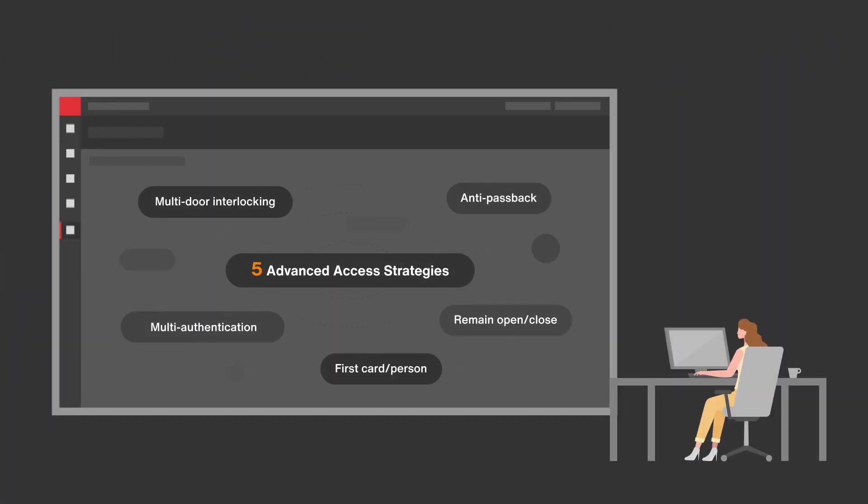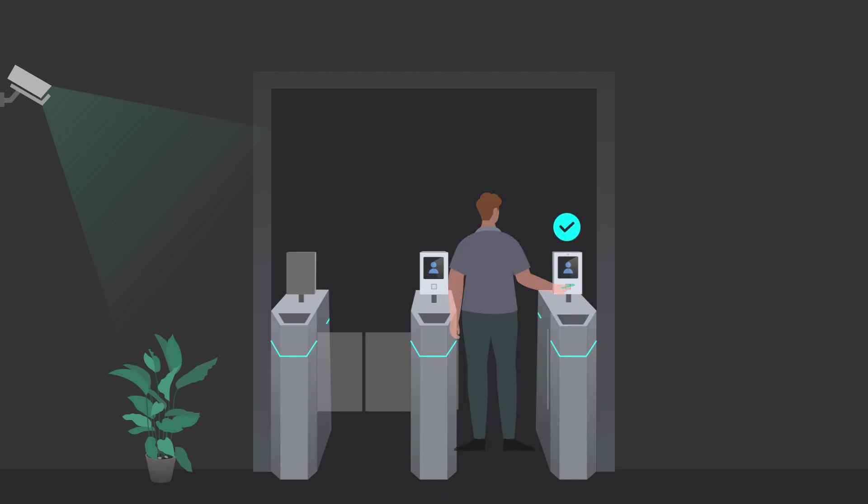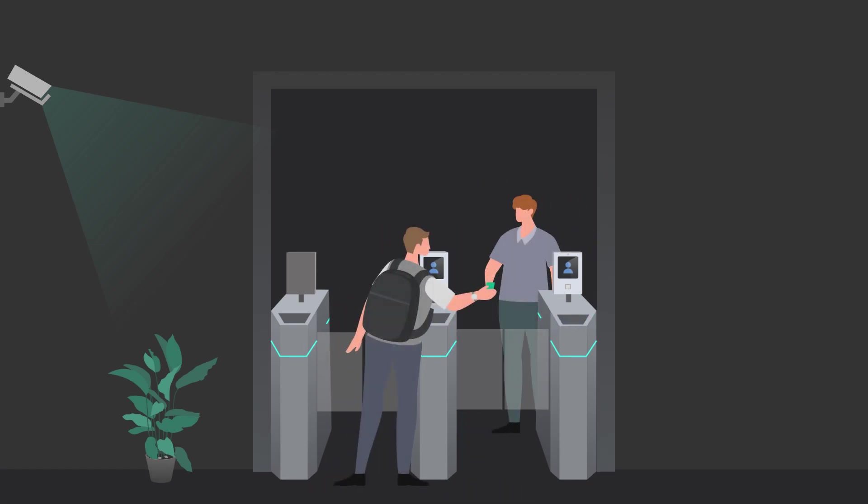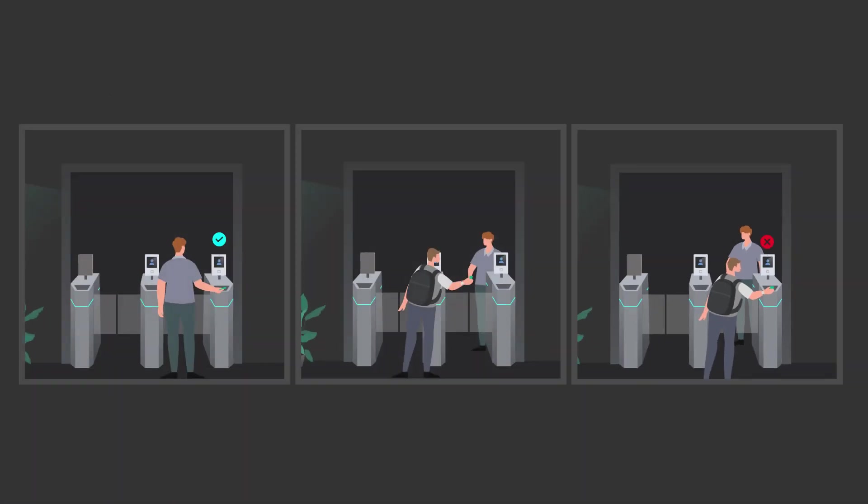Outside of the basic permission management, for special circumstances, there are five advanced access strategies for Mrs. Coco to choose from. For example, anti-passback protection. When one person enters and then attempts to pass his card to another person, the second person will be blocked and cannot sneak in.